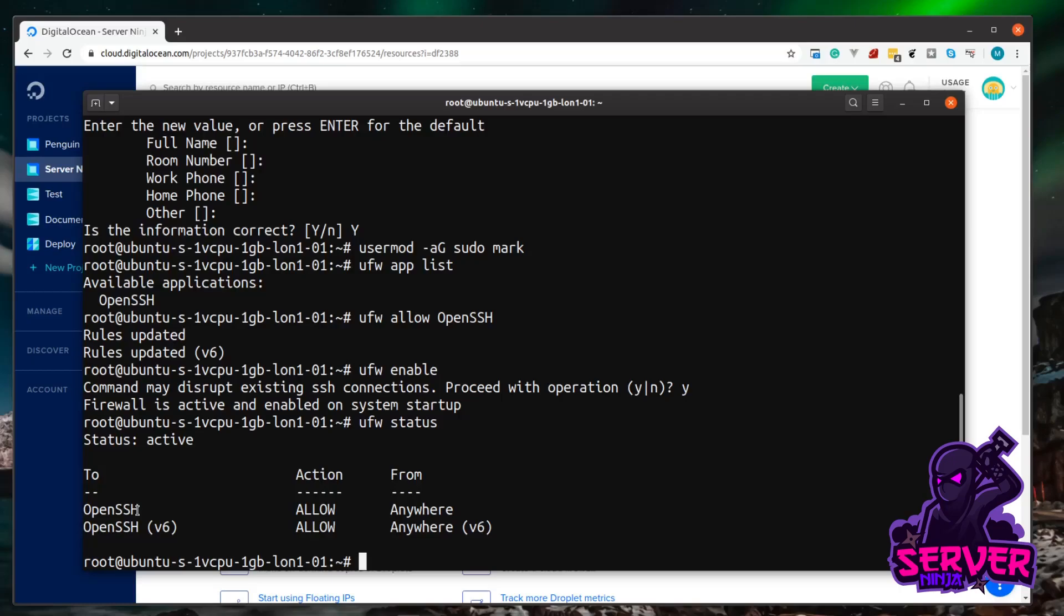So it's rsync, and then a space. And when we copy this, we want to use archive mode. And to do that, it's dash dash, and then archive. And this just keeps all information of the file, like timestamps and ownerships and stuff like that, the same. And because of that, the ownership is going to be with root, and not our new user.